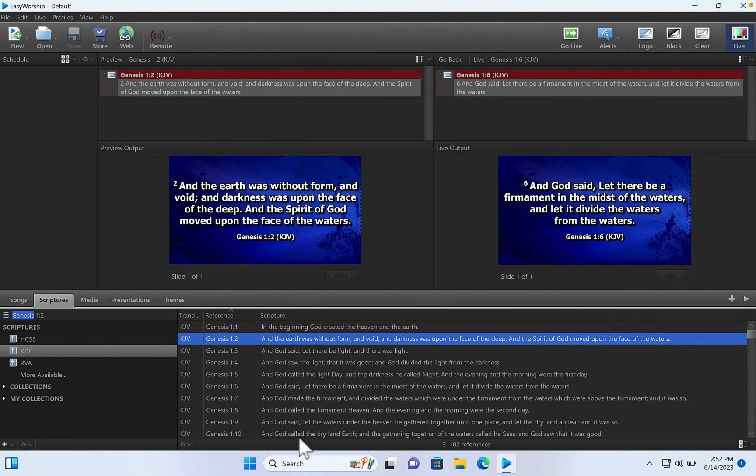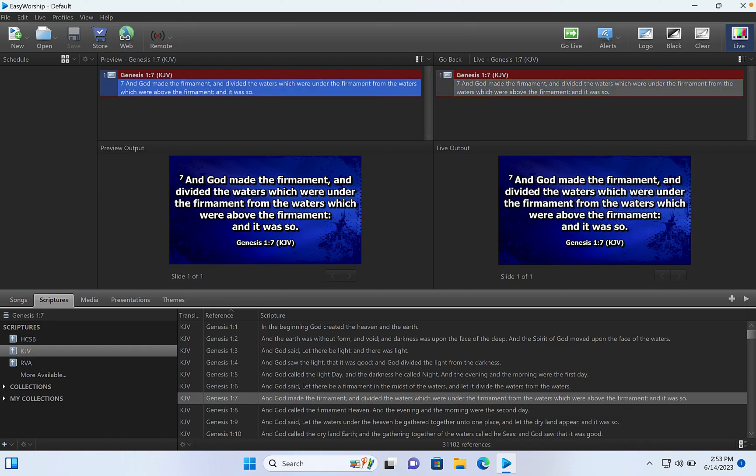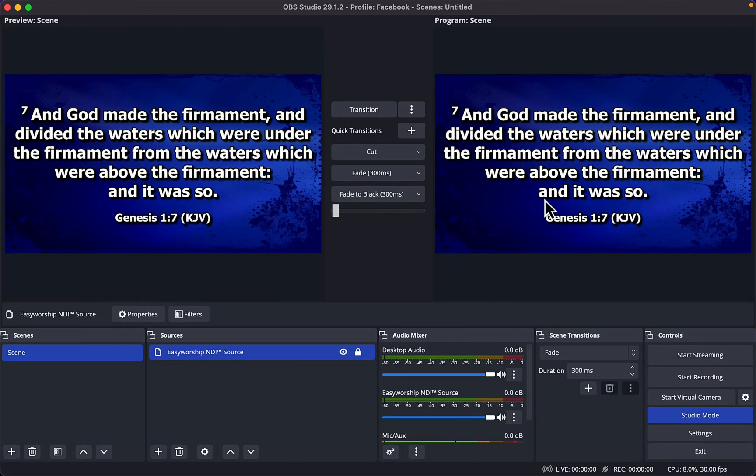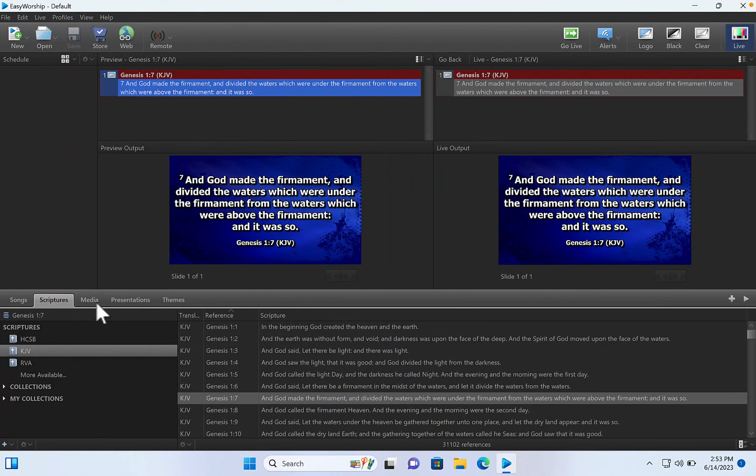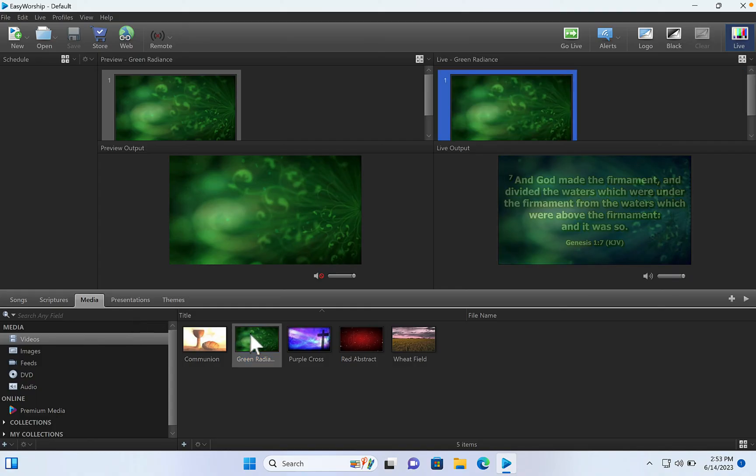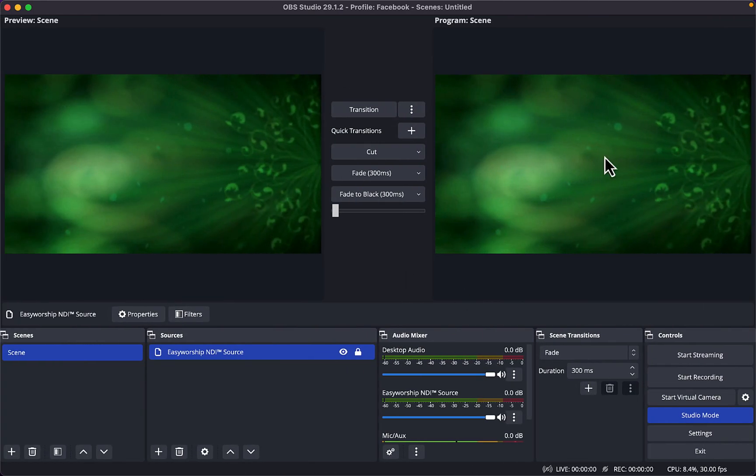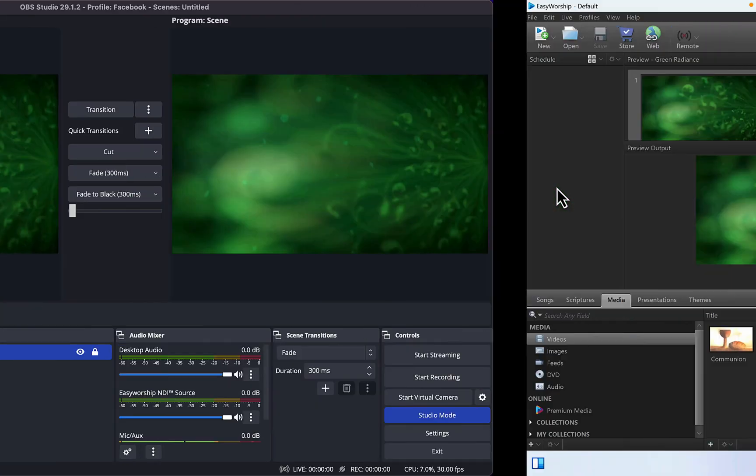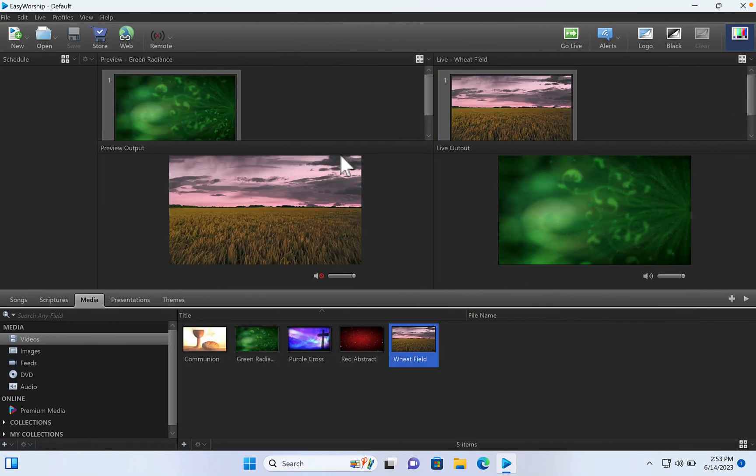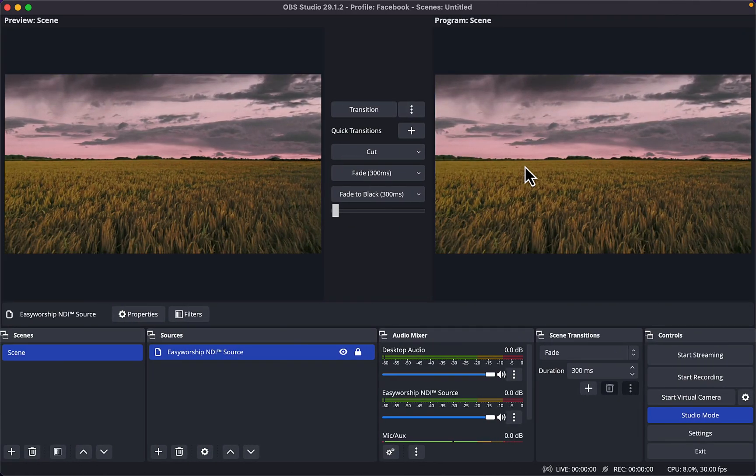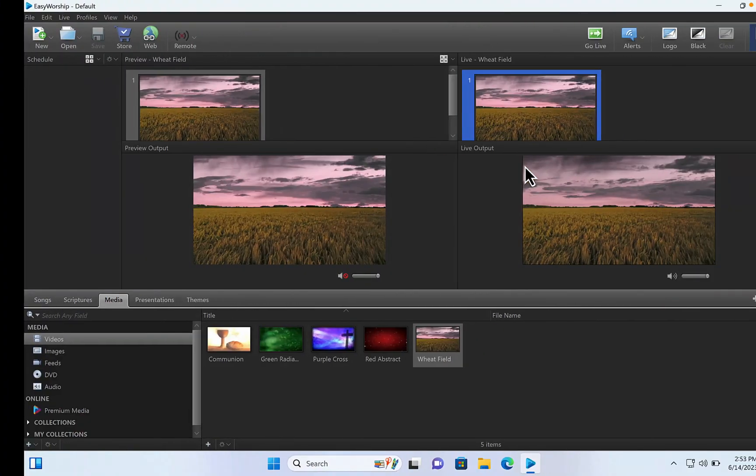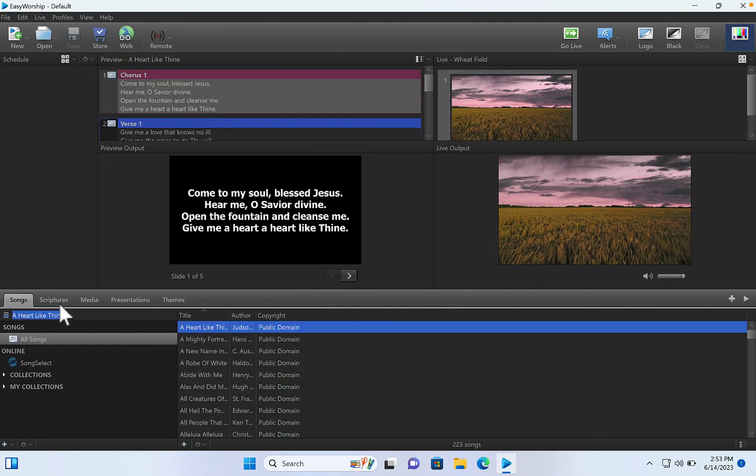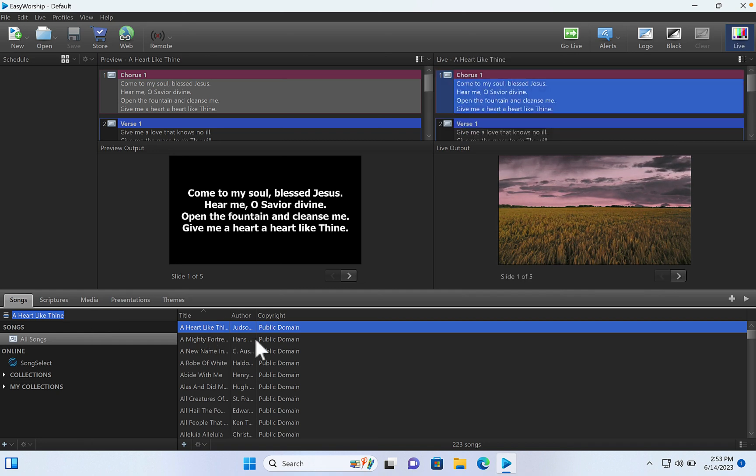So if I go to my EasyWorship and I change to something else, I will have that right here. And if I go to Media and just switch to any image, I will have that in my OBS. So it's very seamless and very fast. It's going to change very fast. And that is how you send your EasyWorship live right to your OBS.